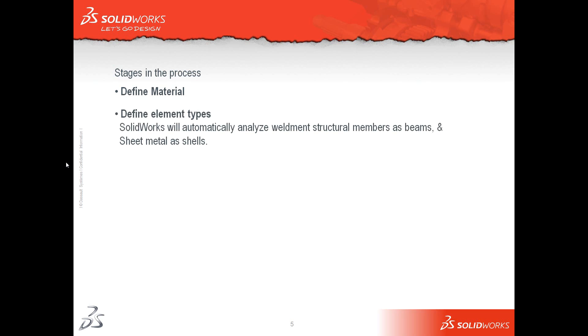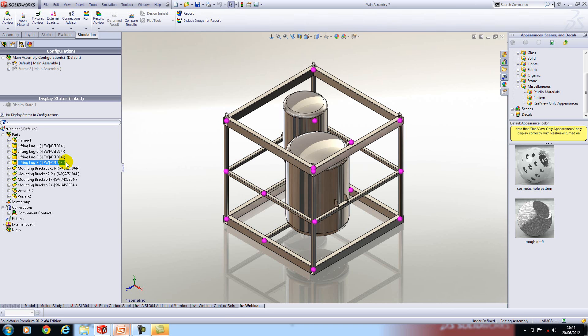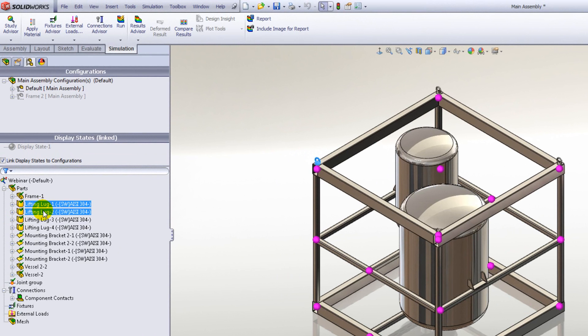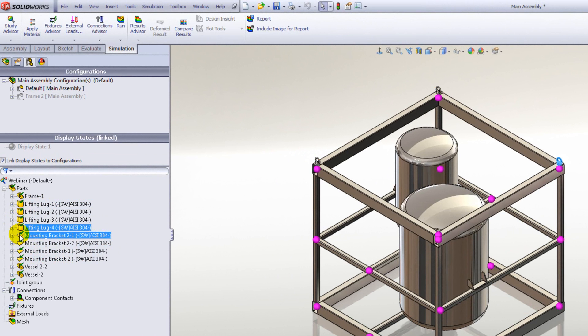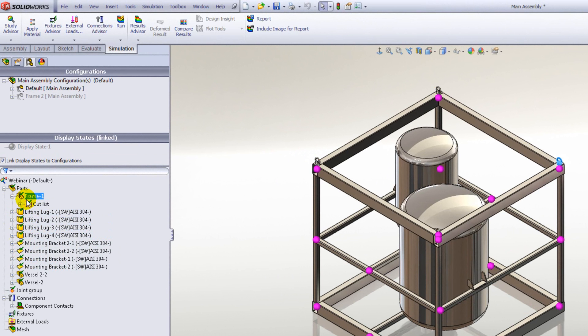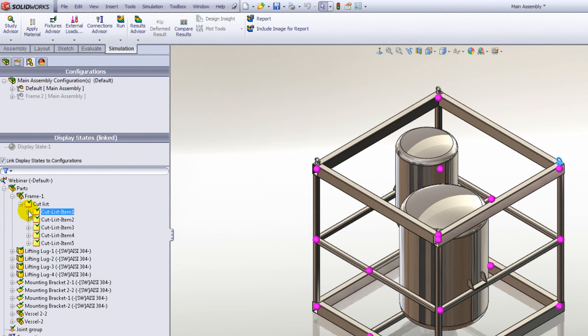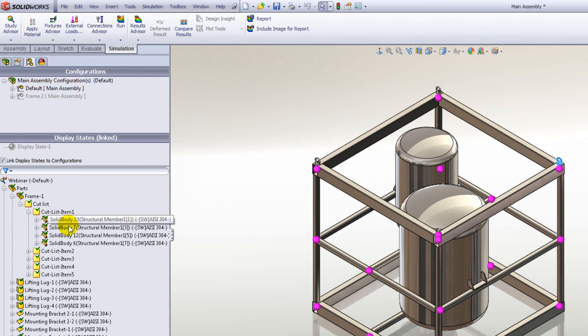We then need to define the different element types. SOLIDWORKS will automatically analyze weldment structural members as beams and sheet metal as shells. Shells are basically a way of simplifying the mesh for sheet metal. Essentially sheet metal is meshed as a surface and the thickness of the sheet is defined in the mesh settings itself. The different mesh types are shown by different symbols in the tree. If we look here all our lifting lugs have meshed as solids as represented by the symbol next to it. Our sheet metal parts have meshed as surfaces or shells. And if we drill down into our frame where our cut list is, all our structural members are solved as beams.